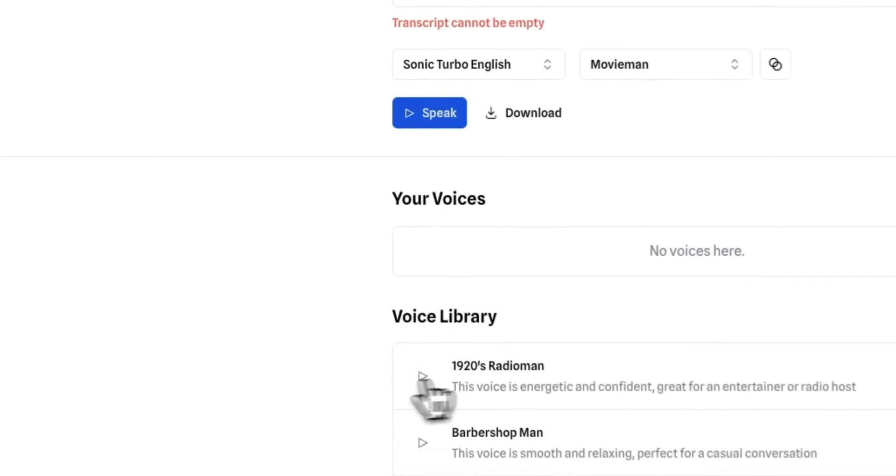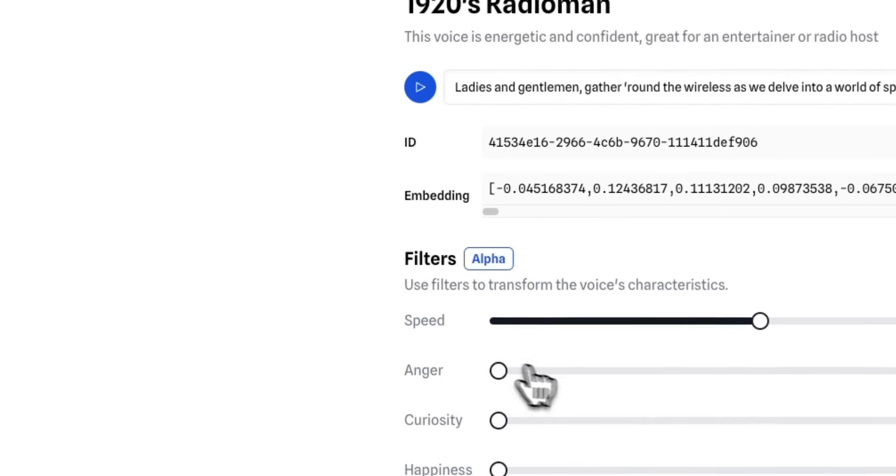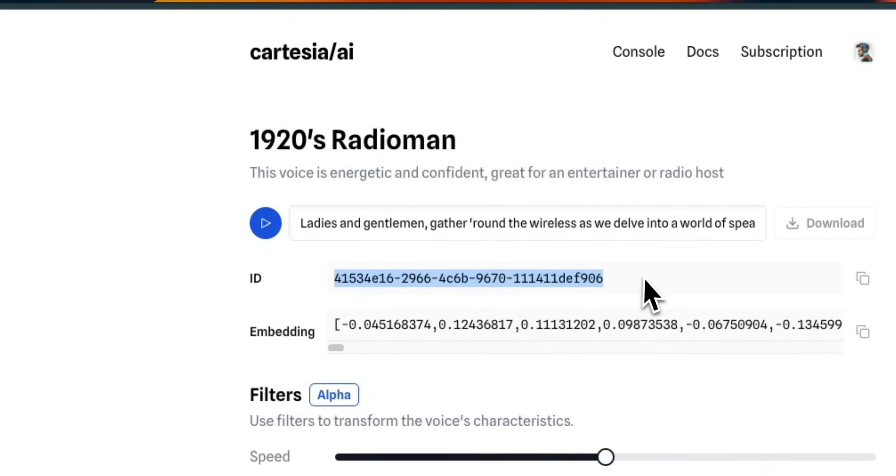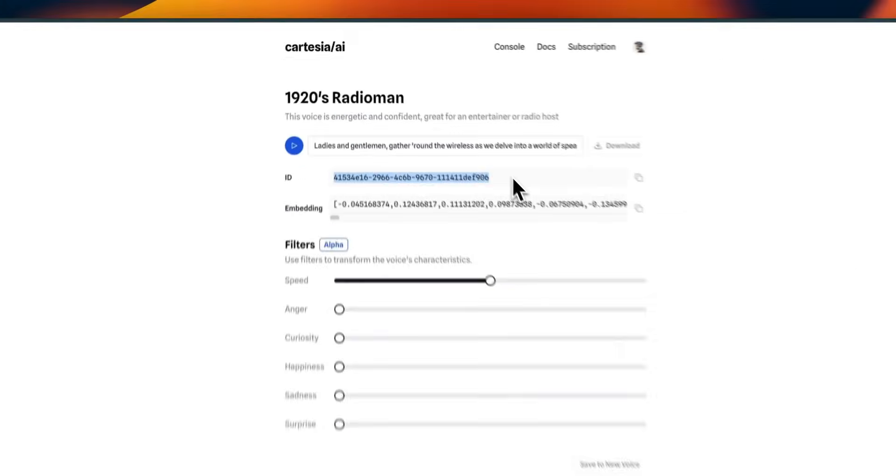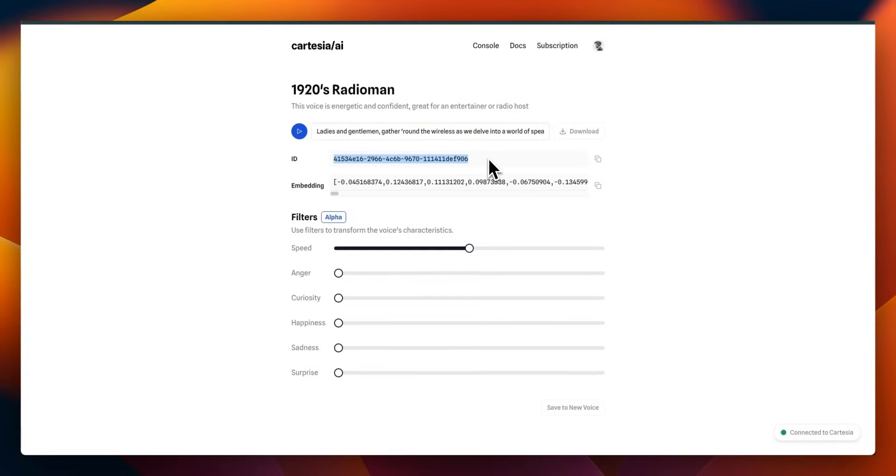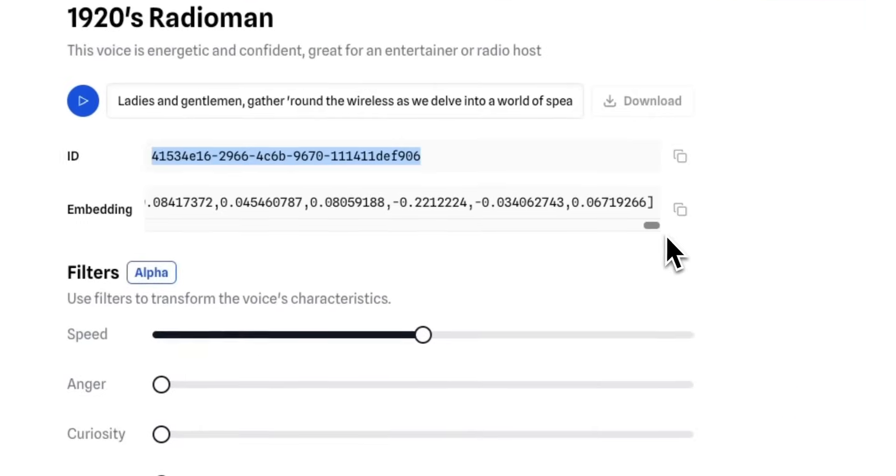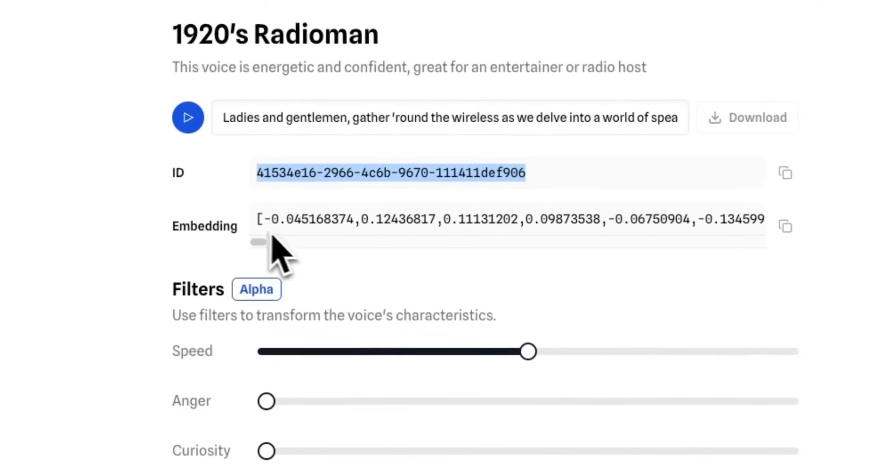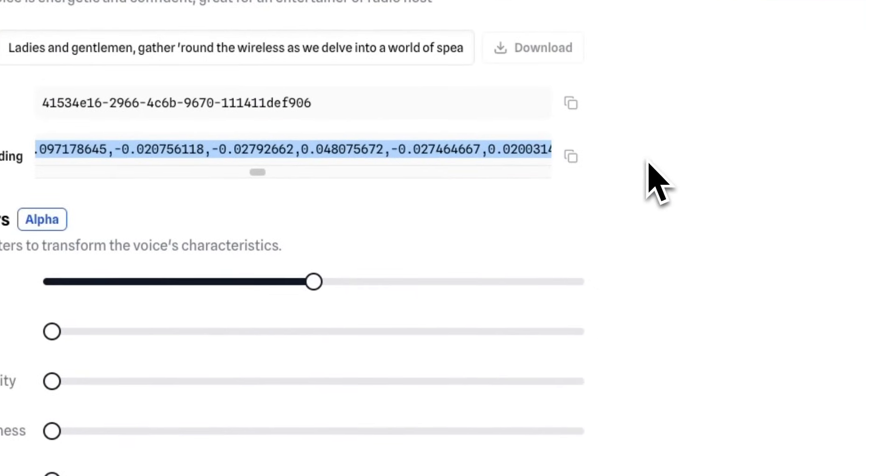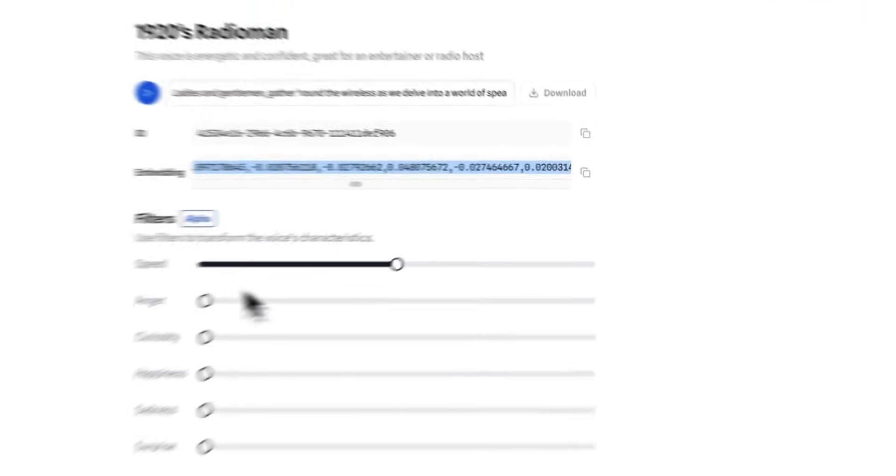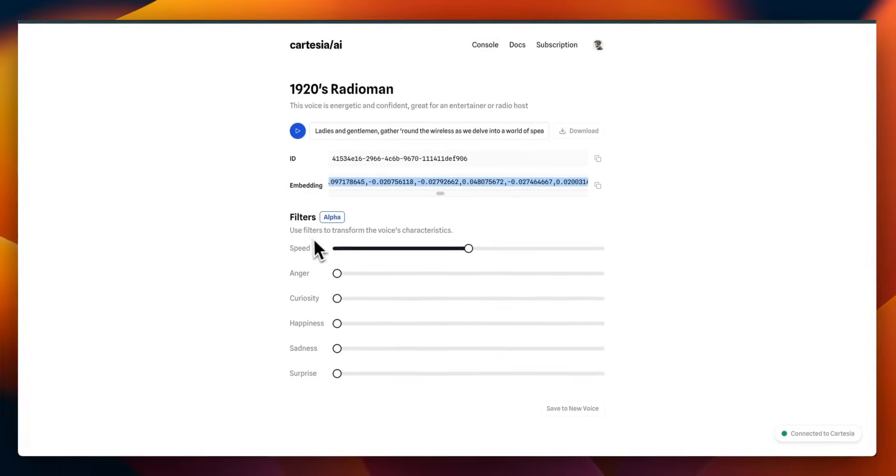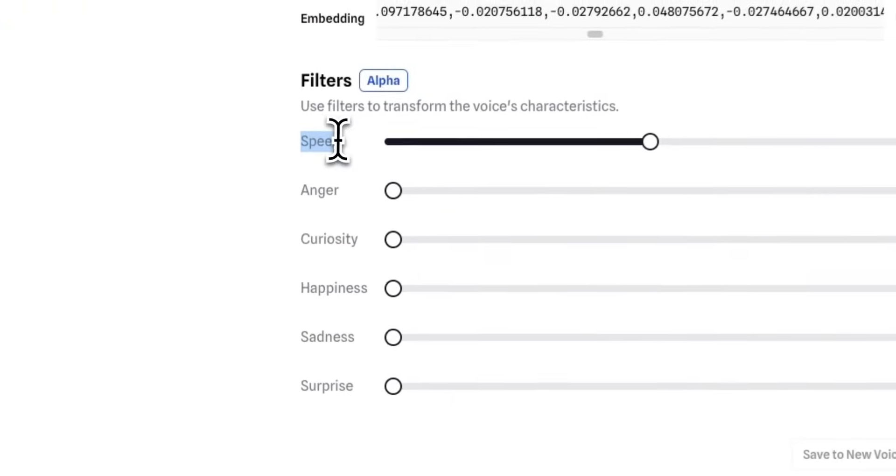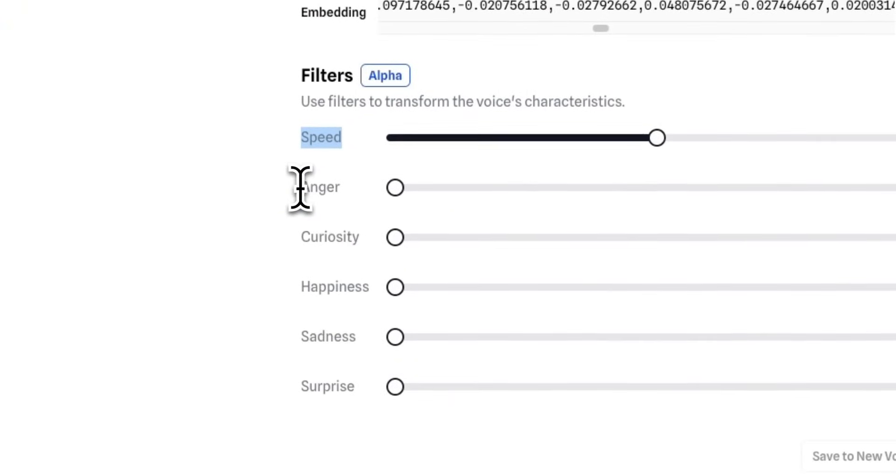So if you click on any one of them, you're going to see the voice name. That's the one that we chose. Then there is the voice ID. This is the one that we will actually need to use with our API. And there is also a vector of embeddings that is going to be needed to be used when we're making an API call. Another thing that they have is you can actually control the speed, anger, curiosity, happiness, sadness, and surprise levels. So this is pretty awesome because this platform gives you the ability to really customize the voice the way you want.